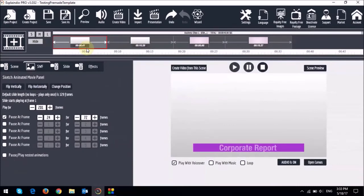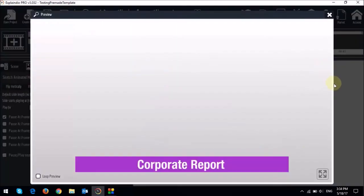Let's take a quick preview. As you can see the 3 second pause has been applied.